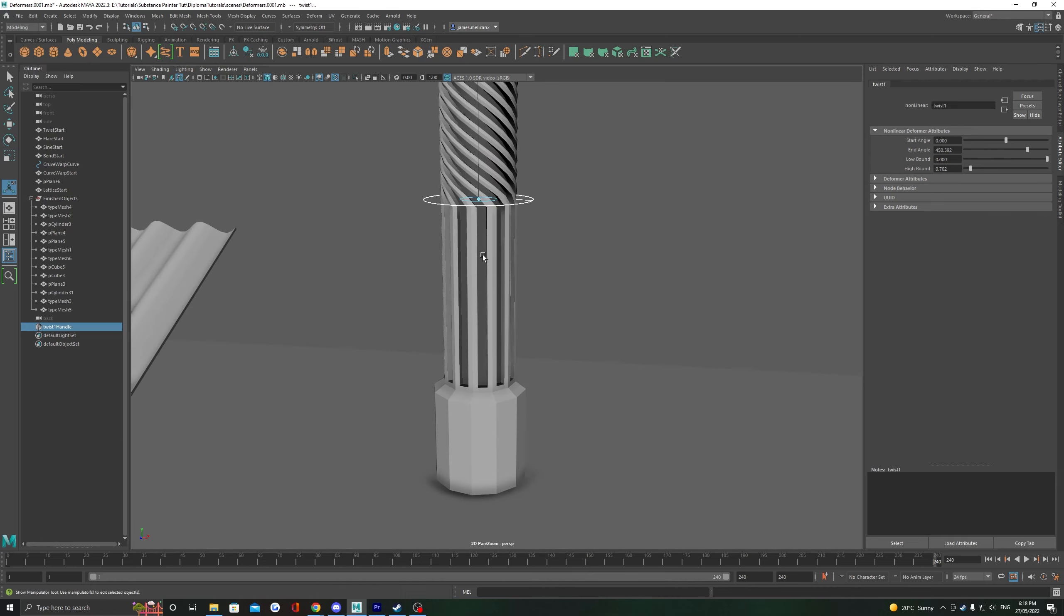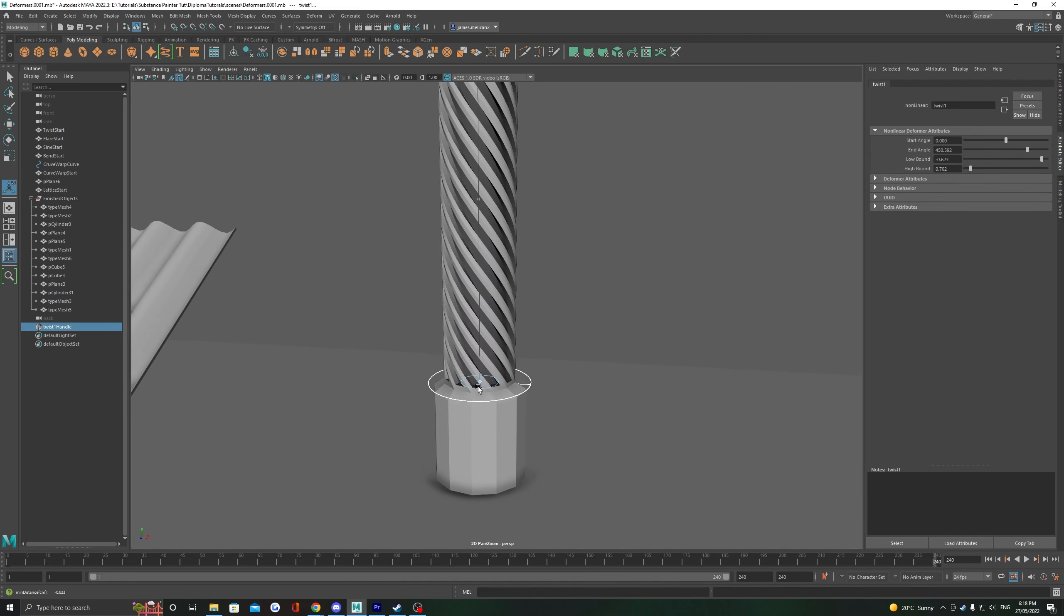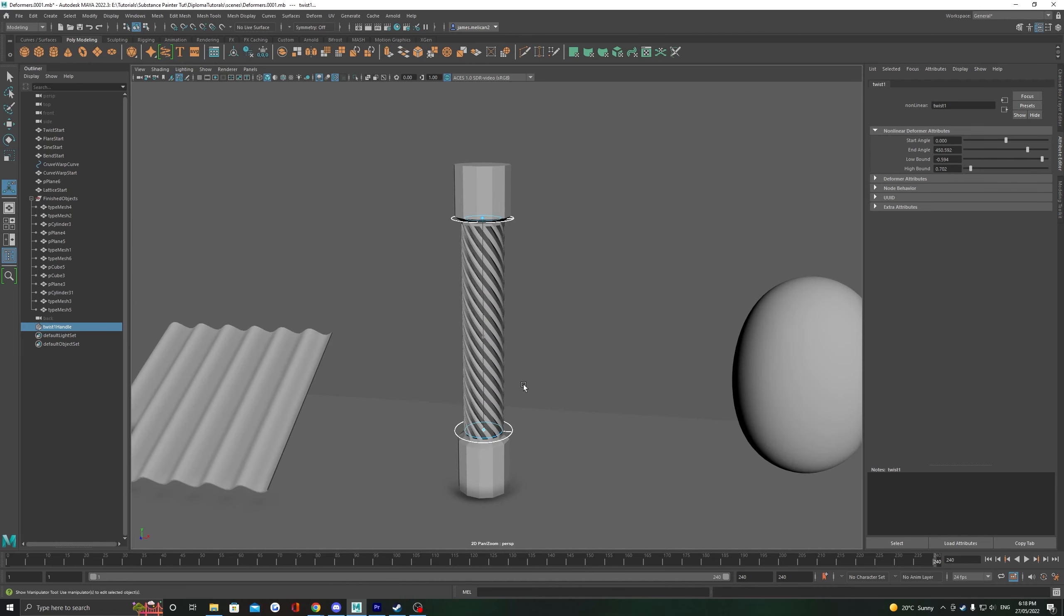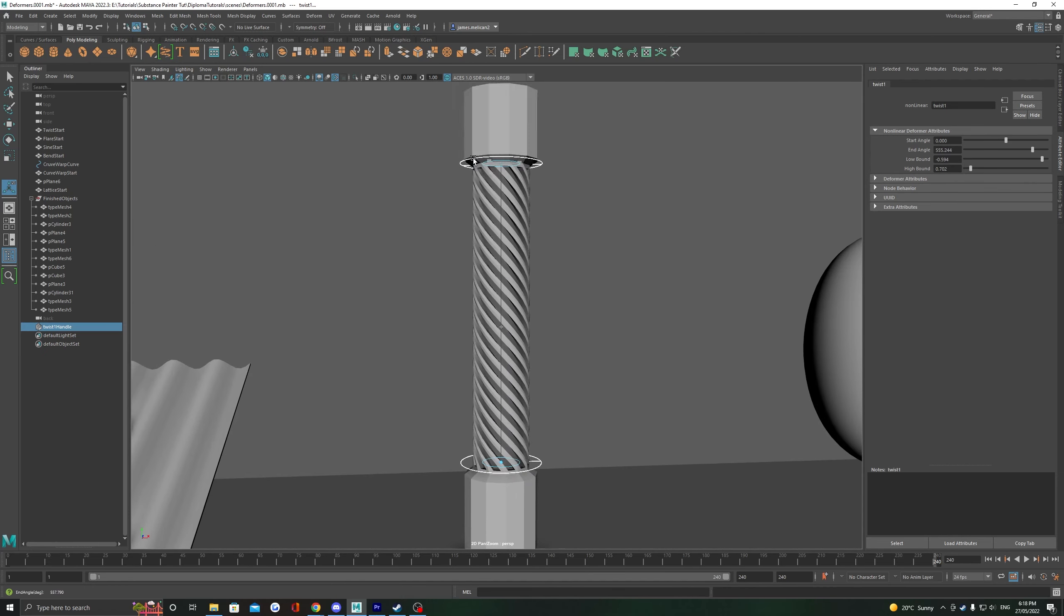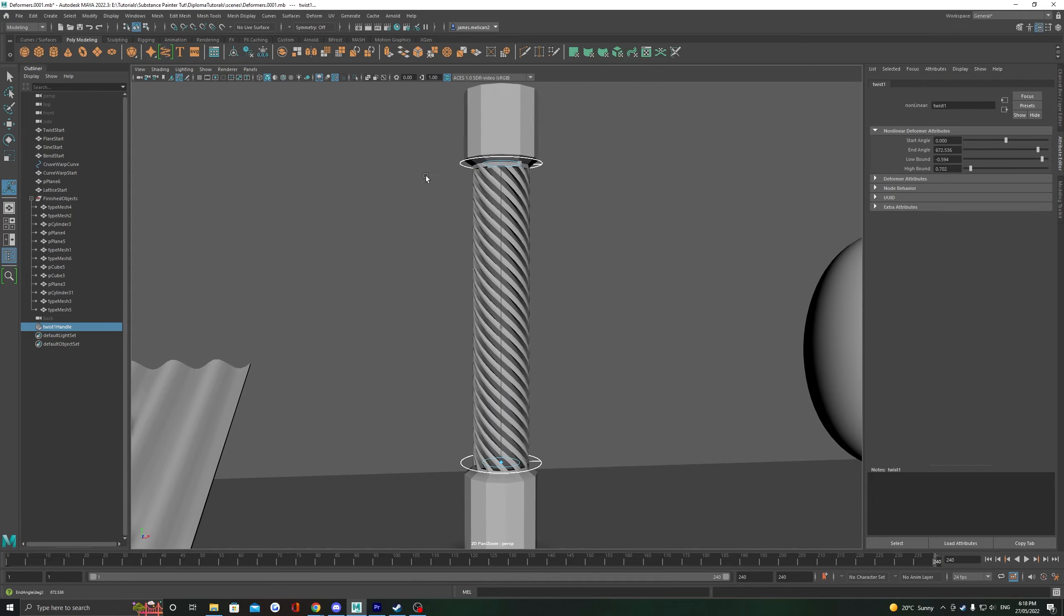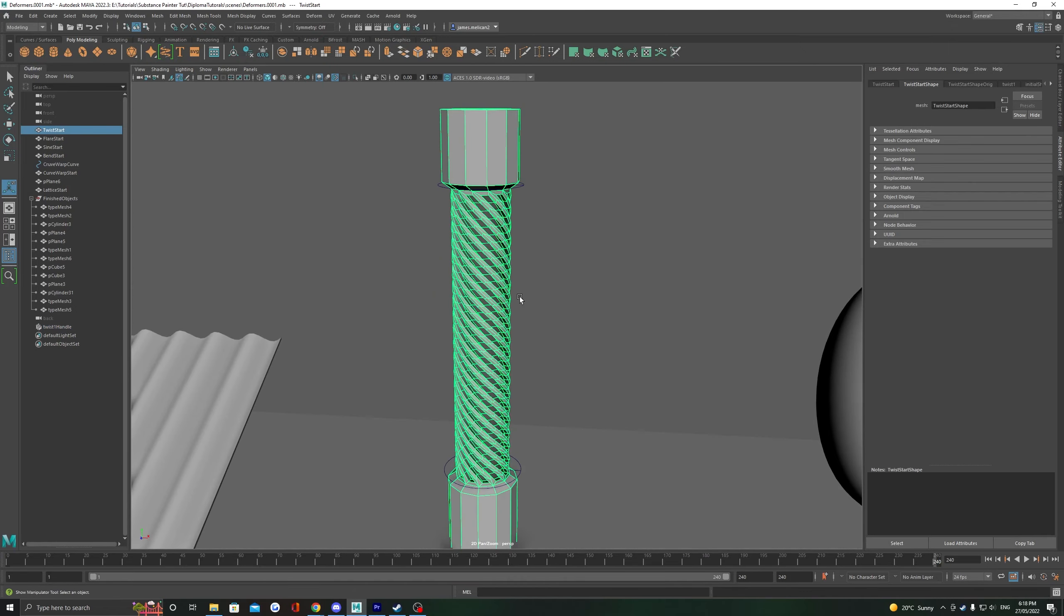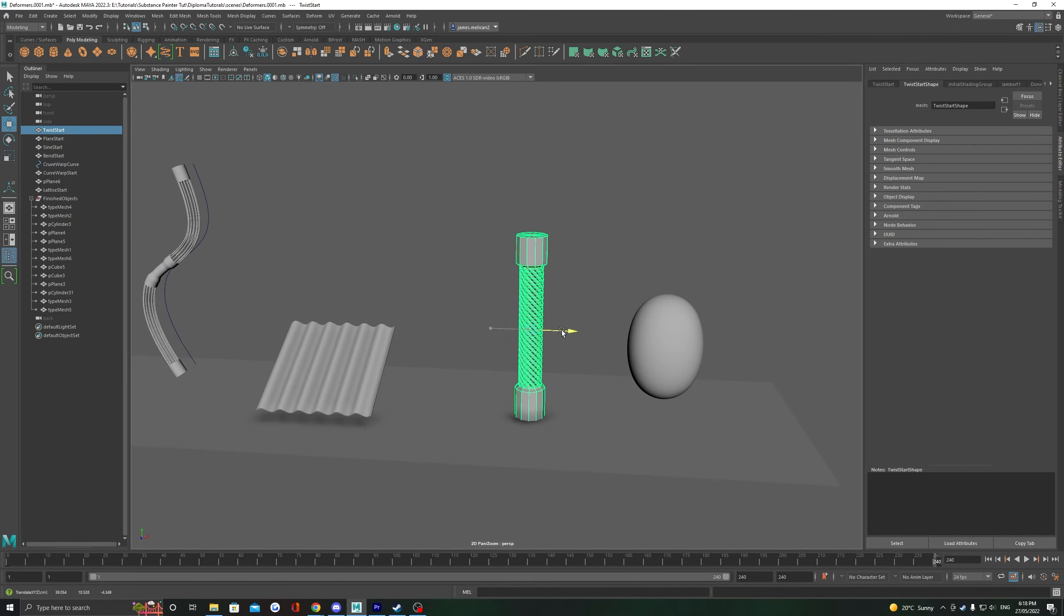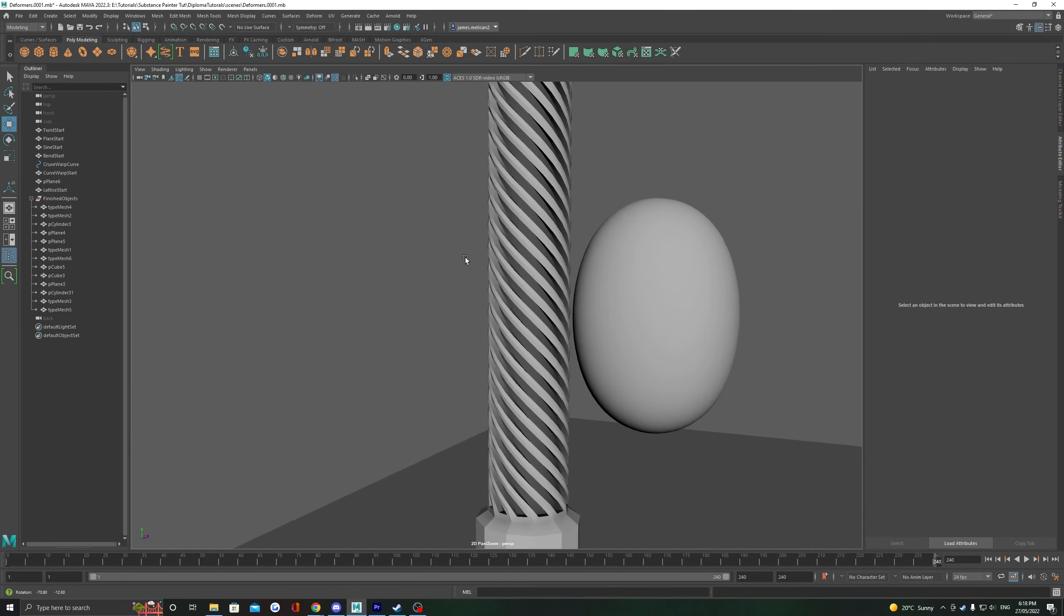Be careful not to add too much twist, as it can really start to distort the topology. As usual, set in the deformation by deleting the history on the object.